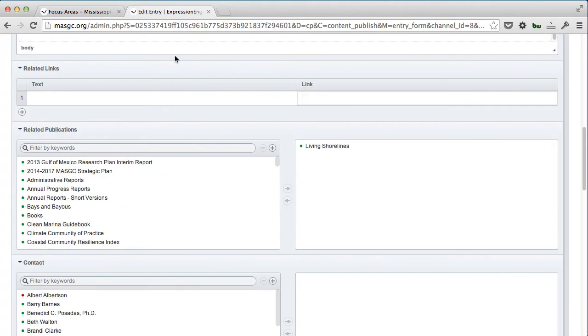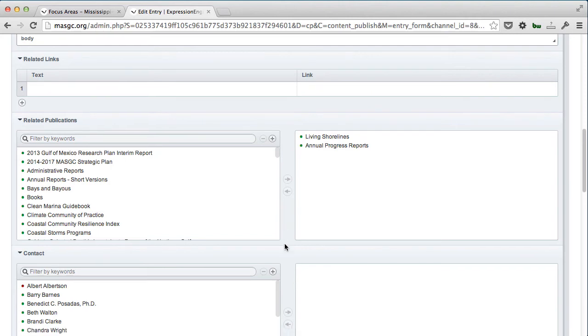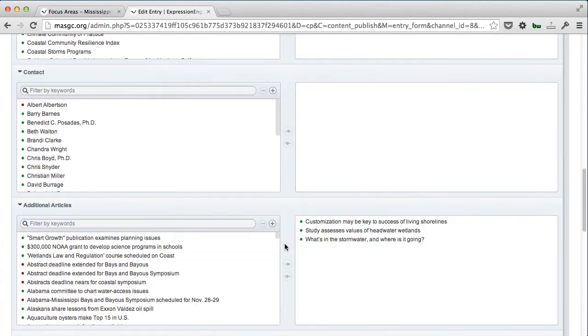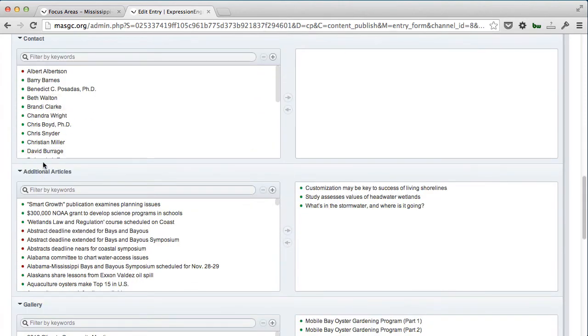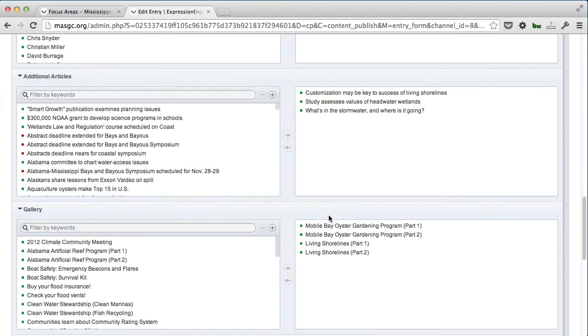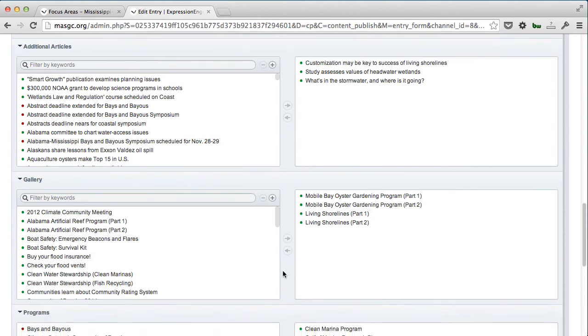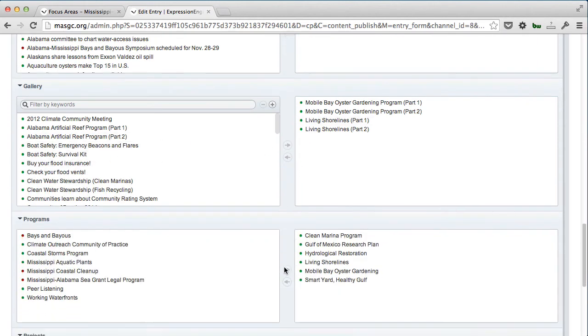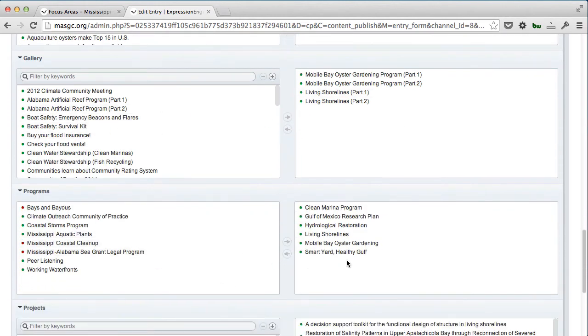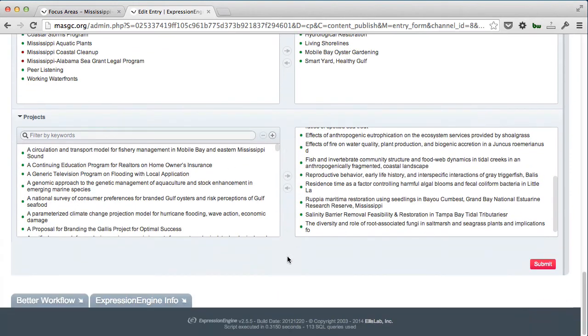What they do is come into this entry and select items to bring over to the right-hand side. If it appears on the right-hand side here, it shows up on that page. They don't have a contact listed—I won't mess with that. But they also have additional articles they could choose and pull over, additional gallery items, programs, and of course the various projects associated with that.